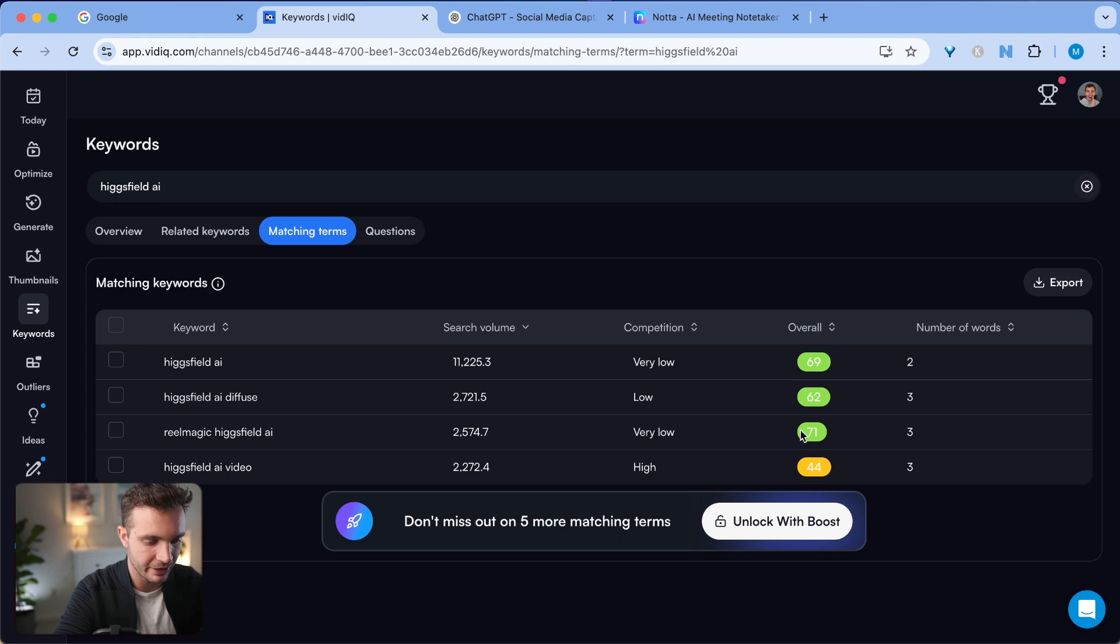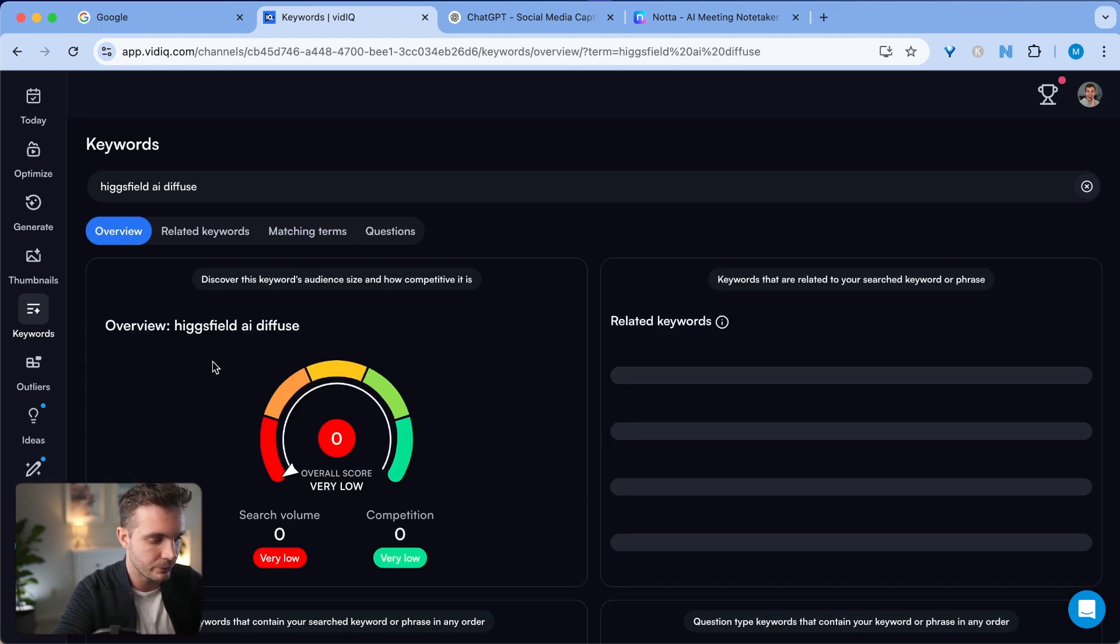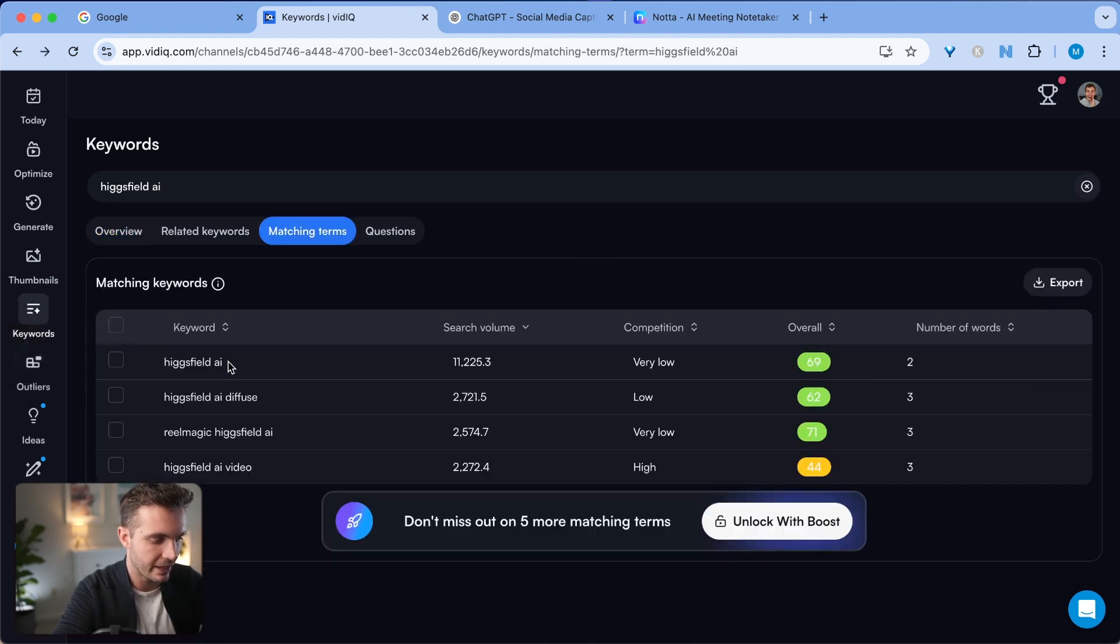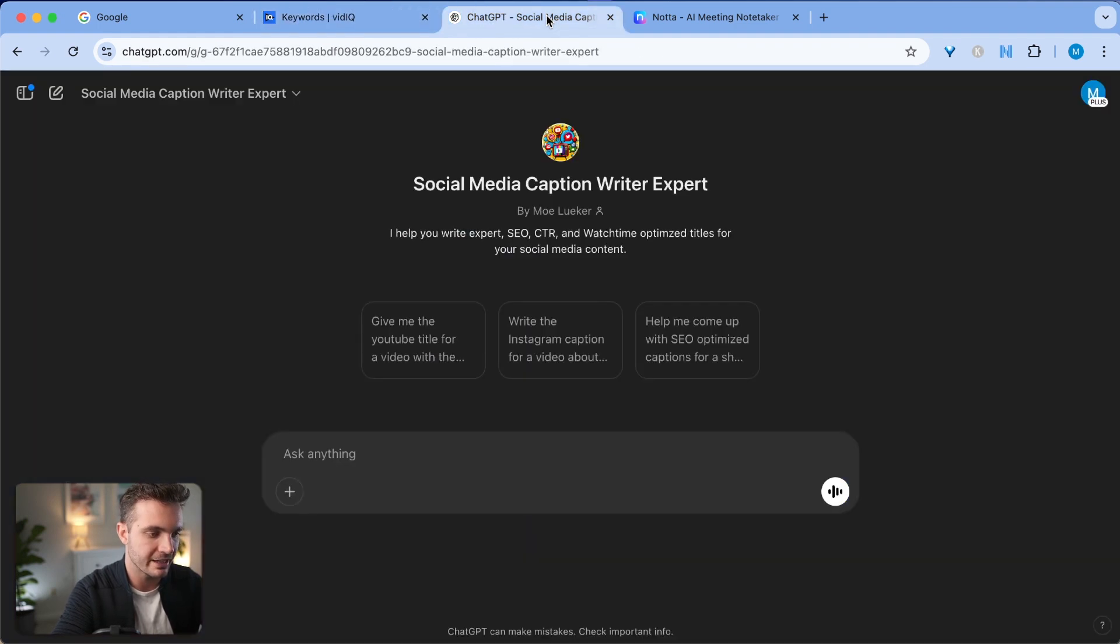Here I have other great keywords: real magic, Hagfield AI, Hagfield AI diffuse, and Hagfield AI regular. So I'm going to take these and copy all of these over and click on my custom GPT.